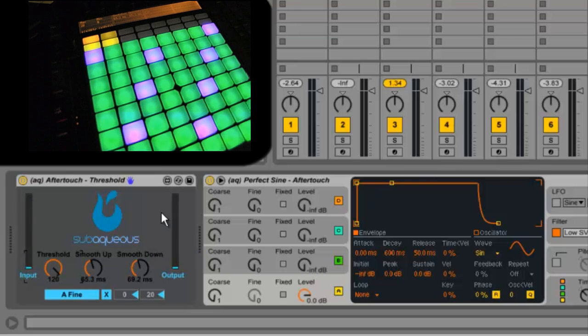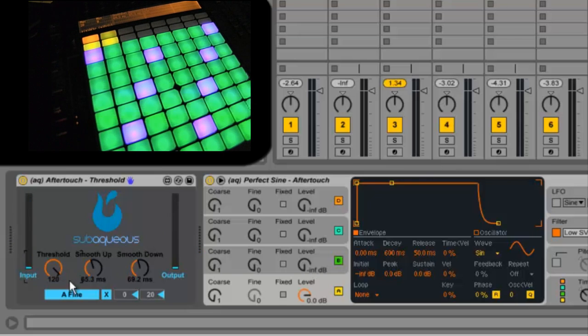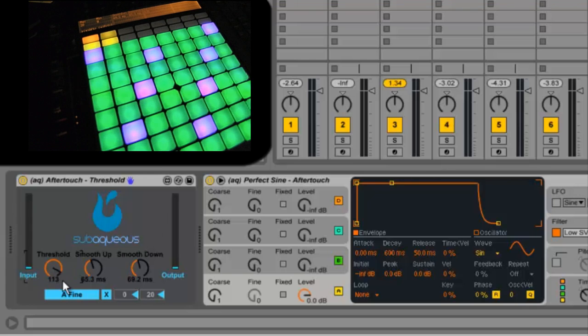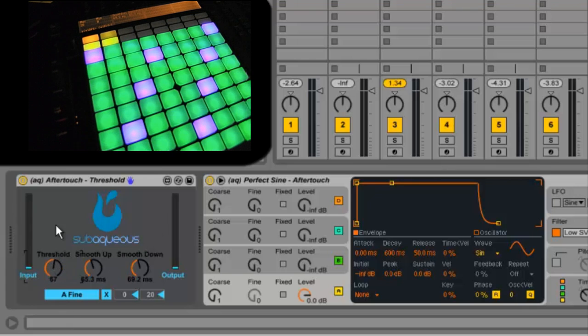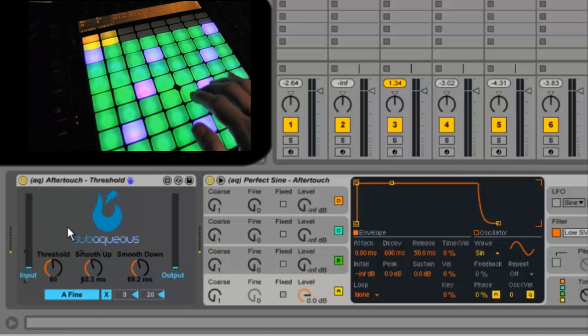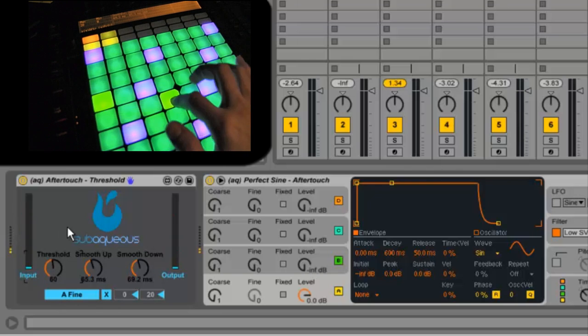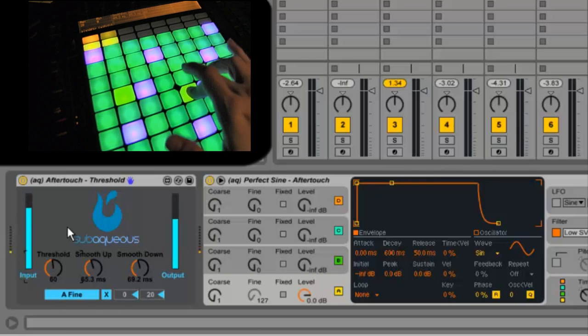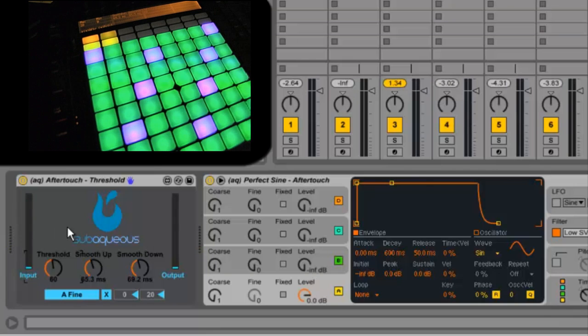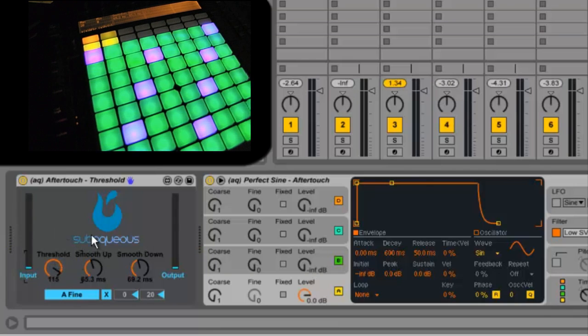Now if I set this to 60, then I'm going to have to press it about halfway between the lightest and the hardest to actually start sending a message. Now I can dial in the exact pressure that I want to use in playing with the aftertouch. I can then press harder and softer and see how this affects things.